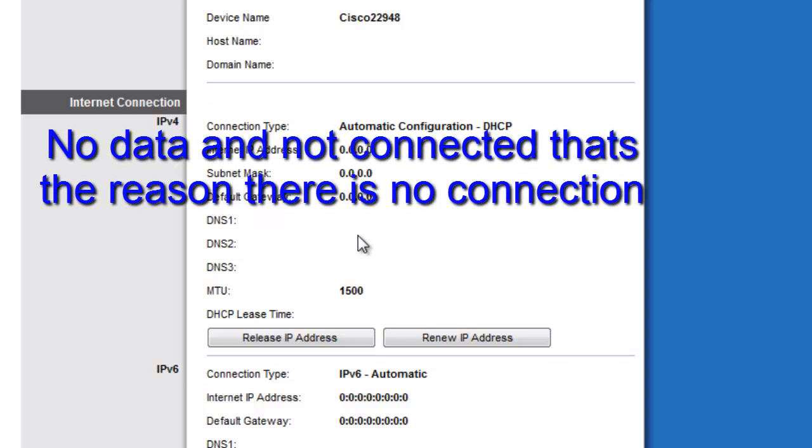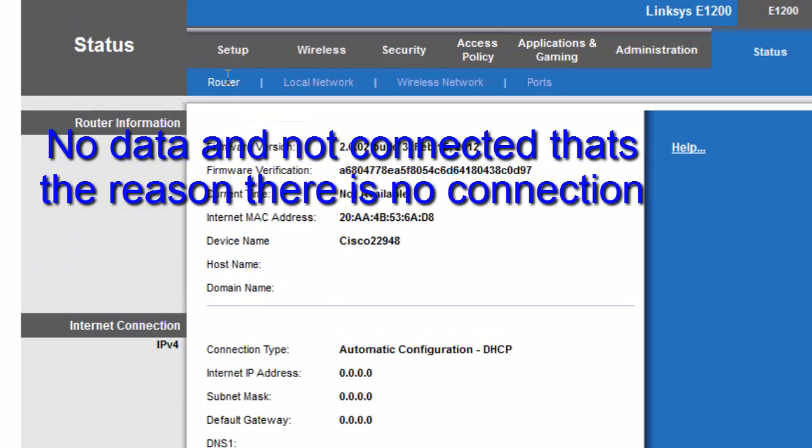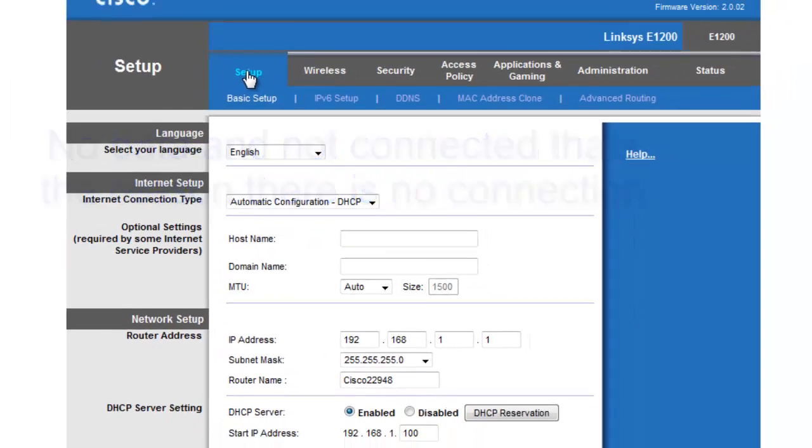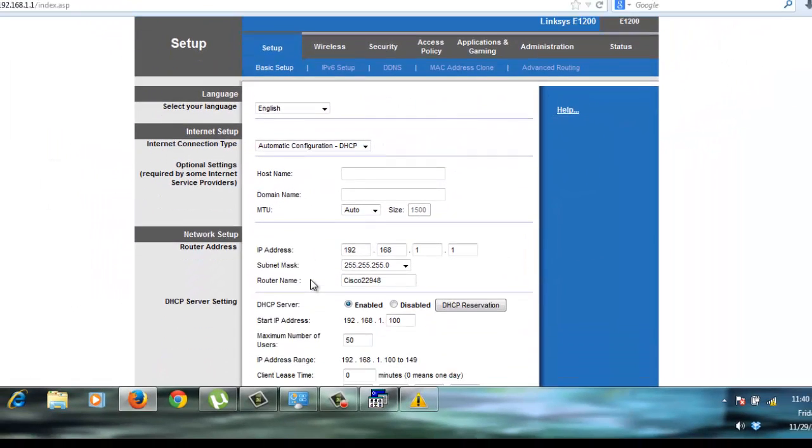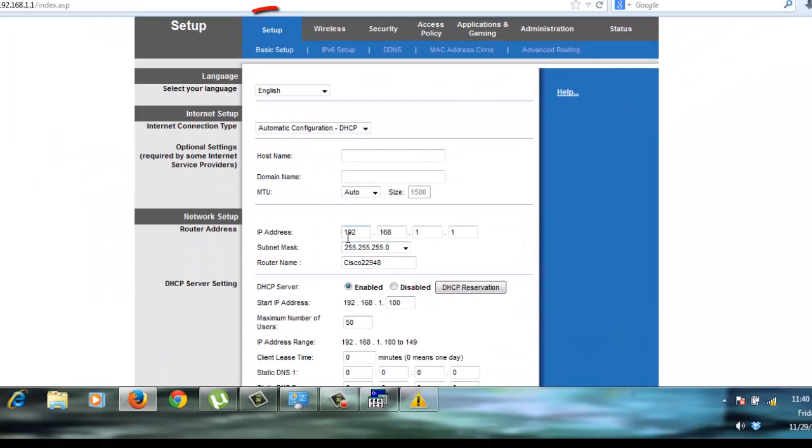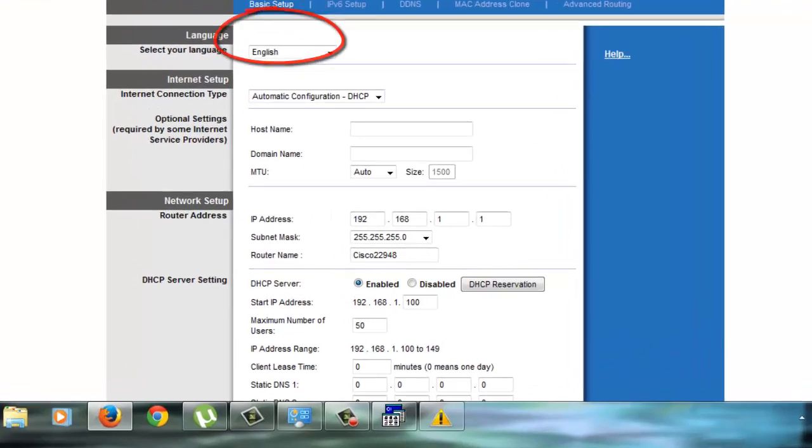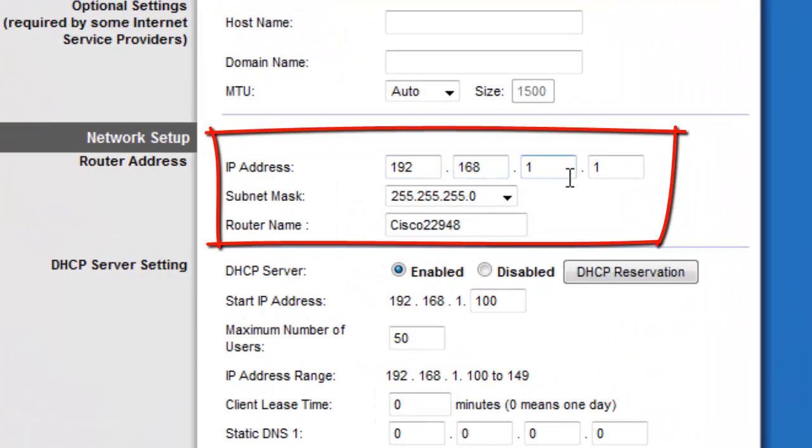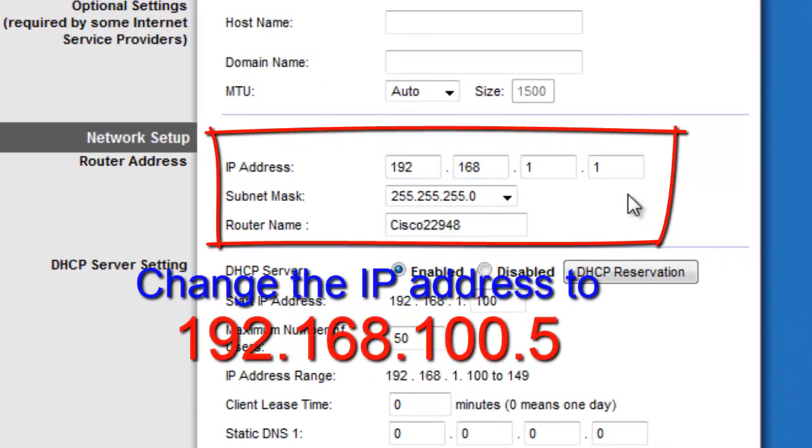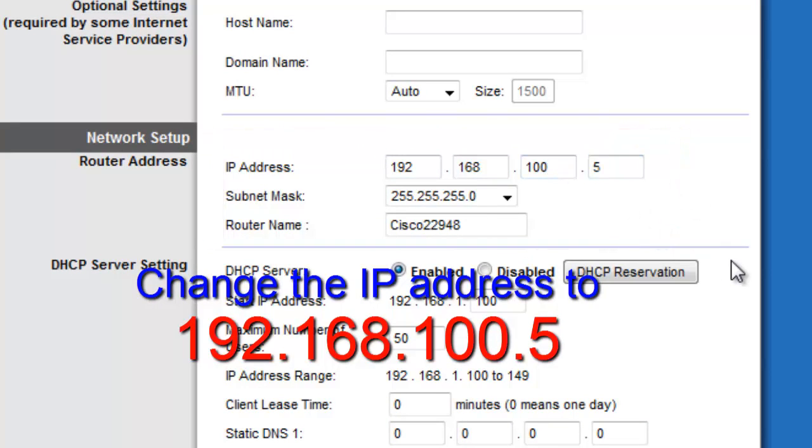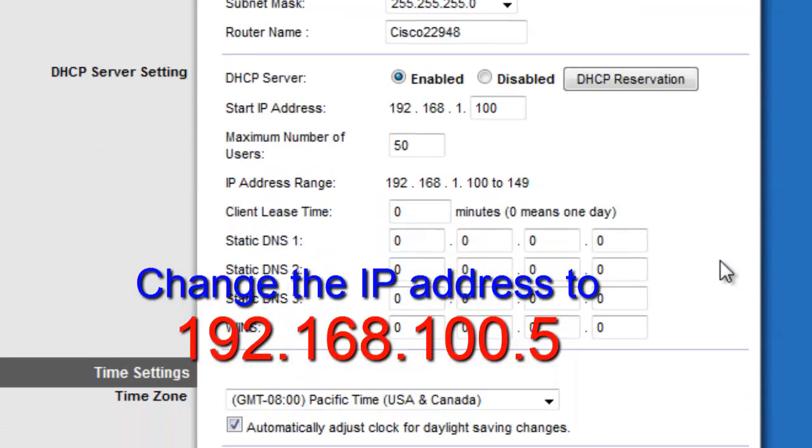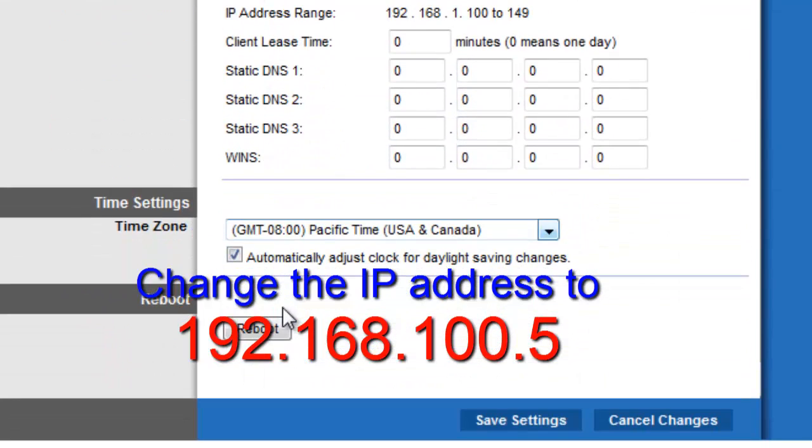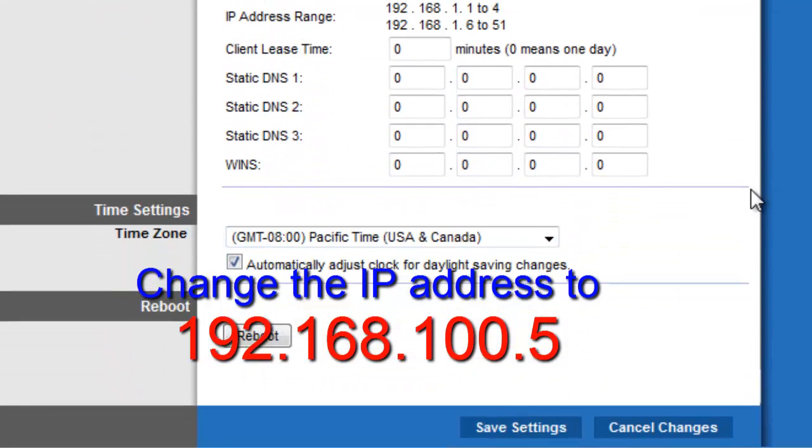So, to fix this, you just have to change your IP address to 192.168.100.5. There, and save the settings.